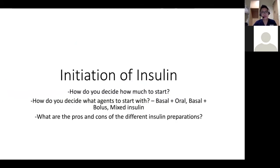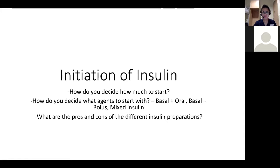People often struggle with how to start insulin, with what to start, and what kind of regimen — whether basal plus oral, basal bolus, or mixed insulin. Before you start insulin, you also want to decide whether this patient needs insulin, or can you use other agents — for example a GLP-1, which will help with cardiovascular risk and weight management. A GLP-1 agonist is also an injectable — liraglutide is once a day, dulaglutide is once a week. If the patient agrees to an injectable, that's one option to consider before going straight to insulin.